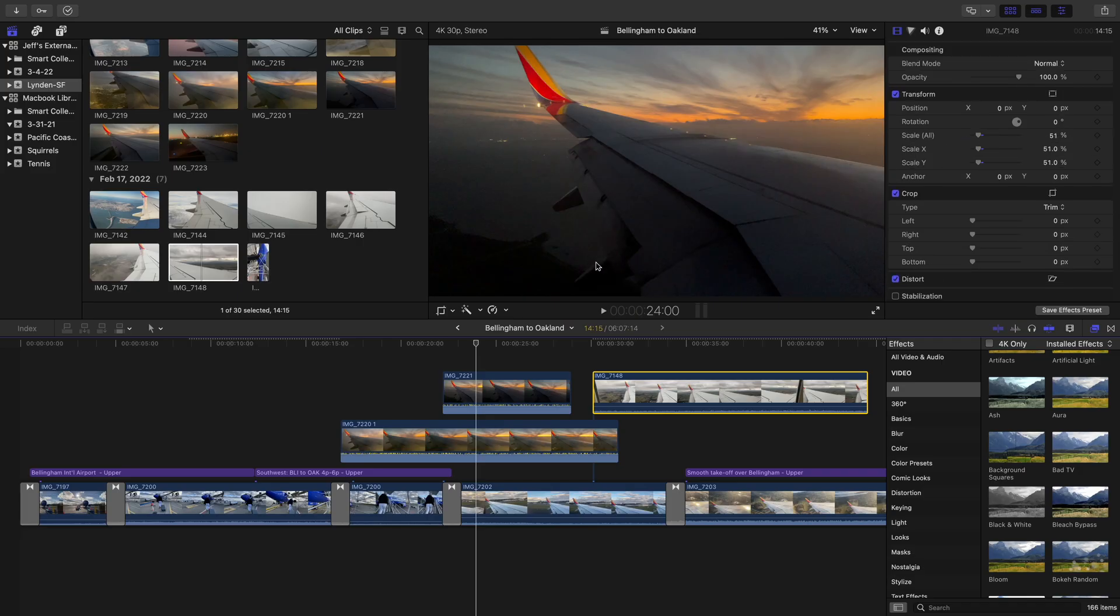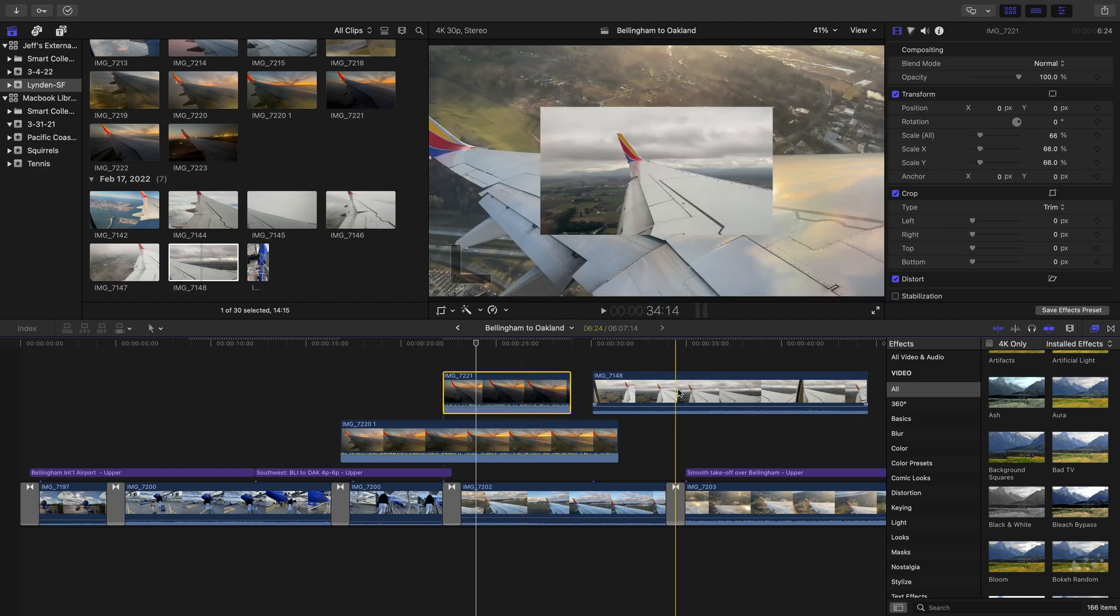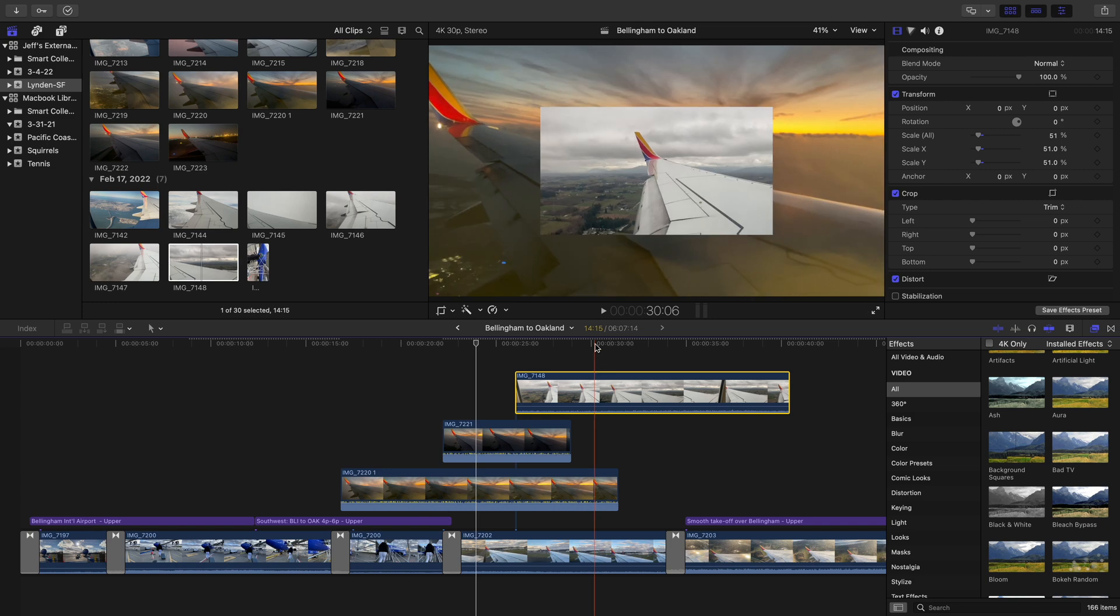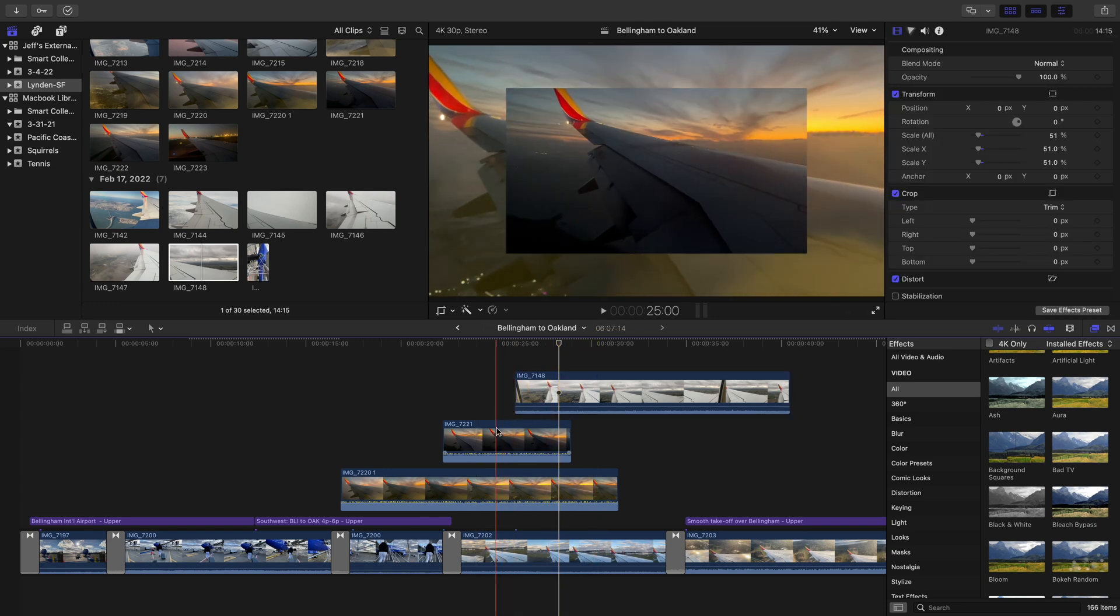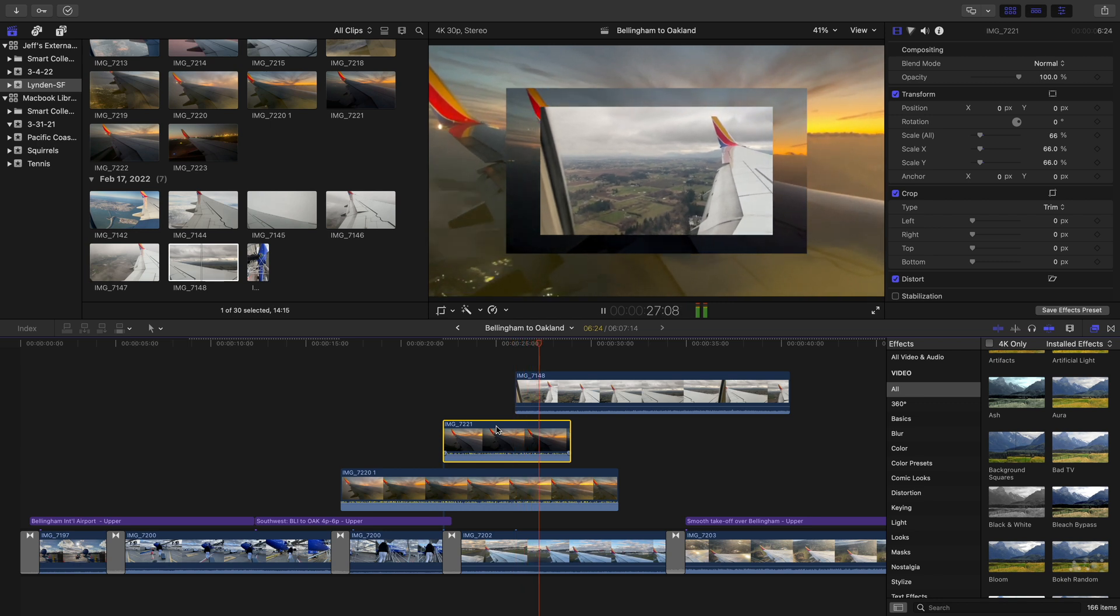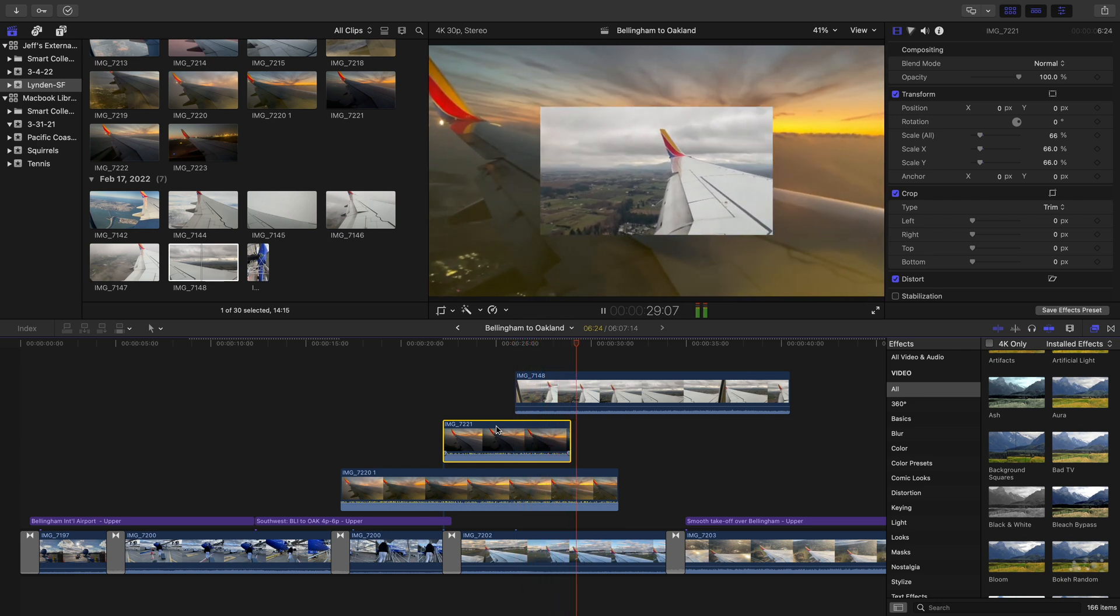So I went ahead and stacked up some videos here. I even increased, lowered some opacity. That way we can see through. That way you really know, yep, there's a few videos going on at once. And it really applies these effects very, very smoothly.